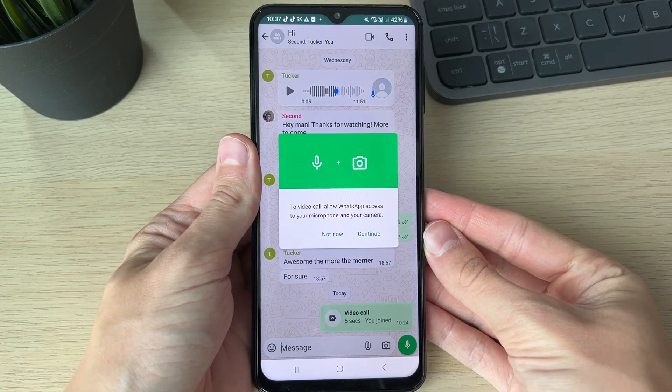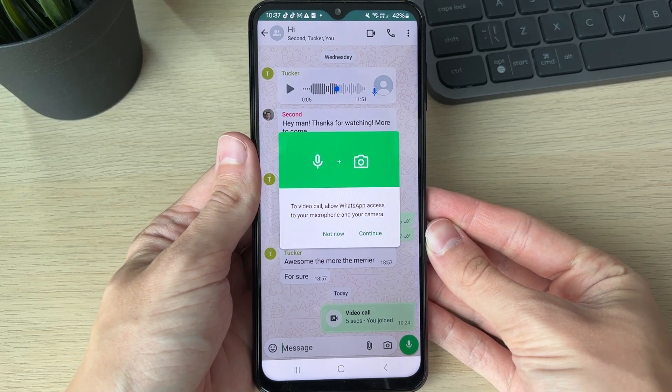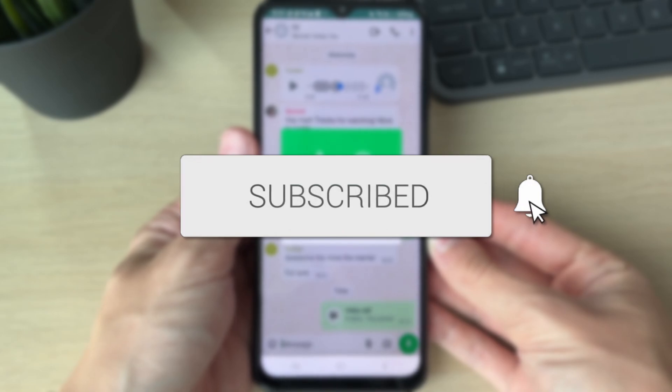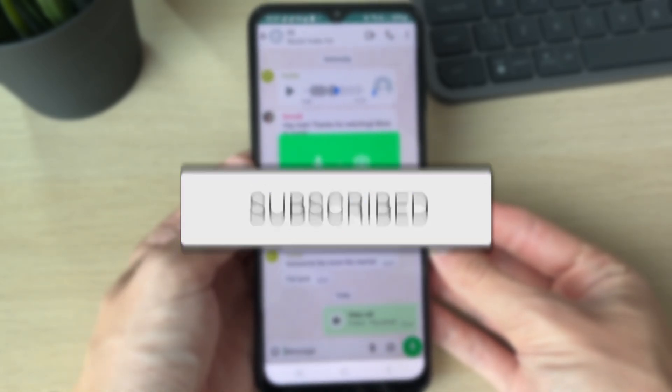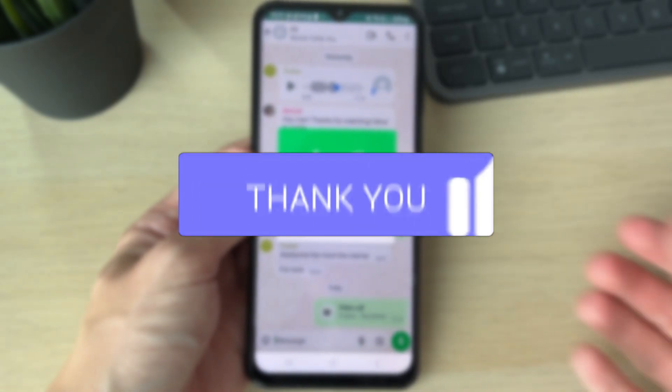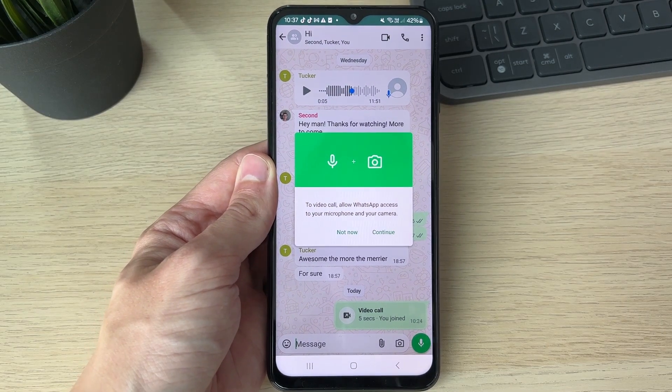We'll guide you through how to fix the video call issue - allow WhatsApp access to your microphone and camera. If you find this guide useful, please consider subscribing and liking the video.